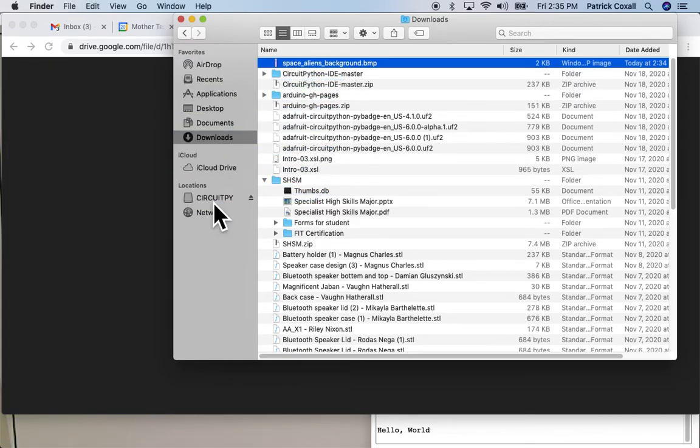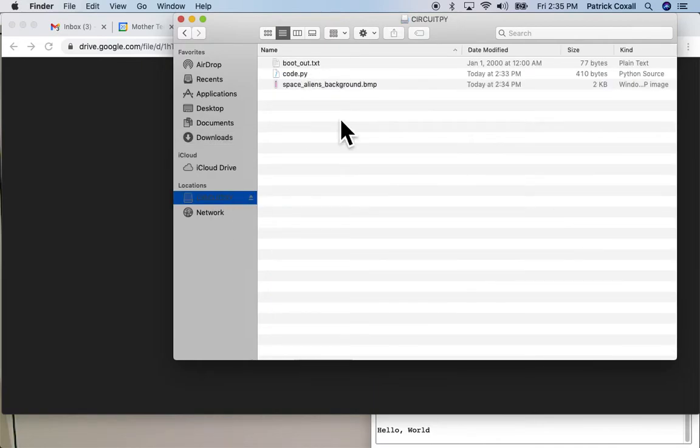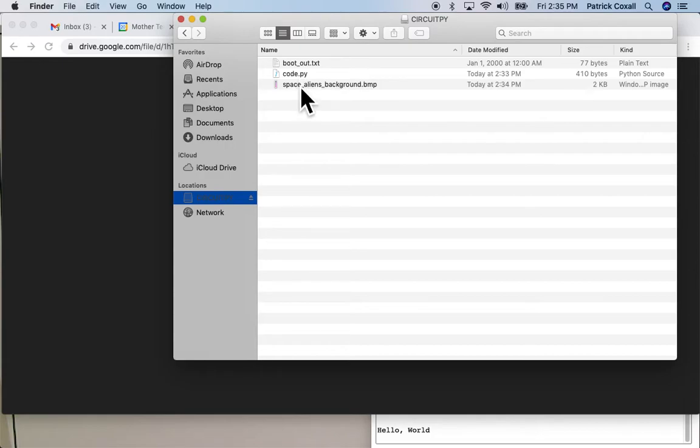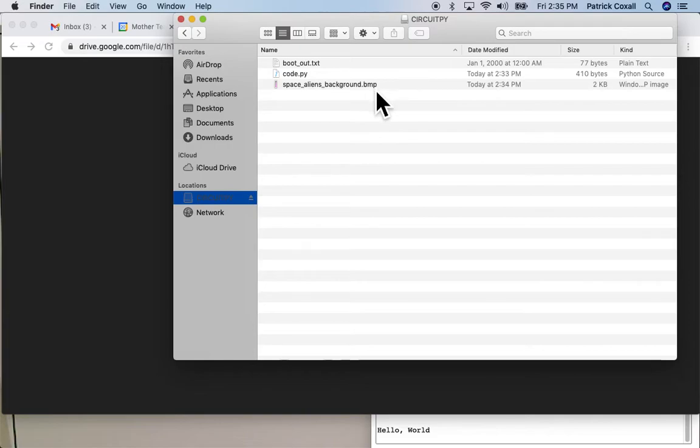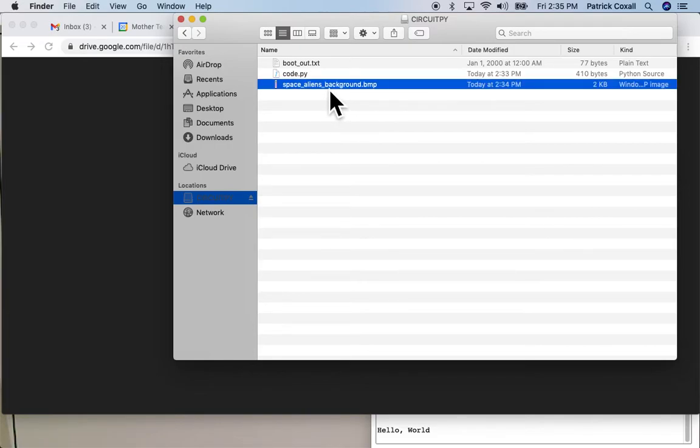So I'm just going to take that file and copy it to the CircuitPython or Pi Badge. So it's now in the folder where our code is and this will allow our code to access this file.